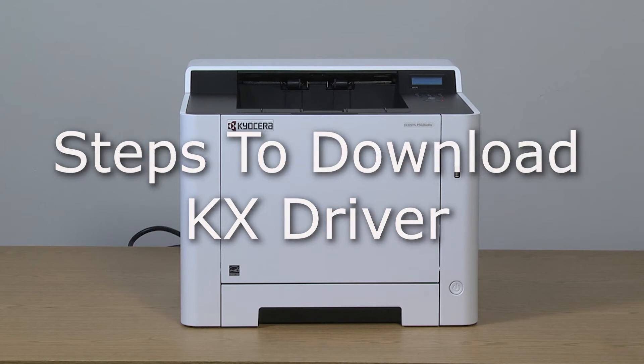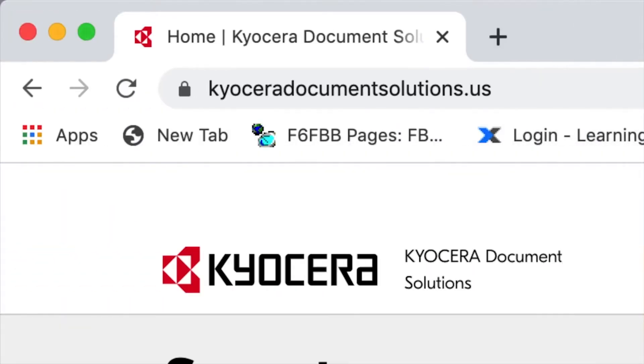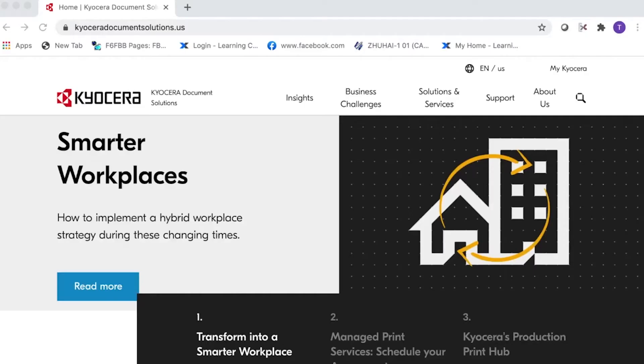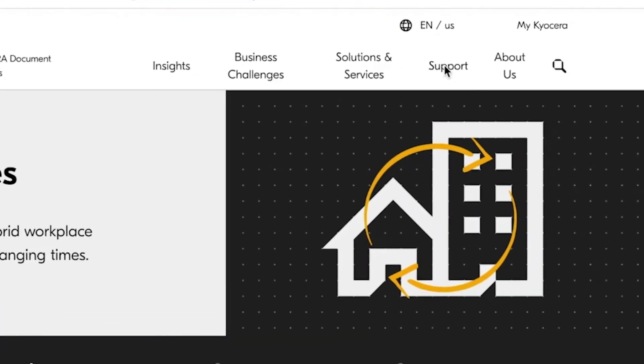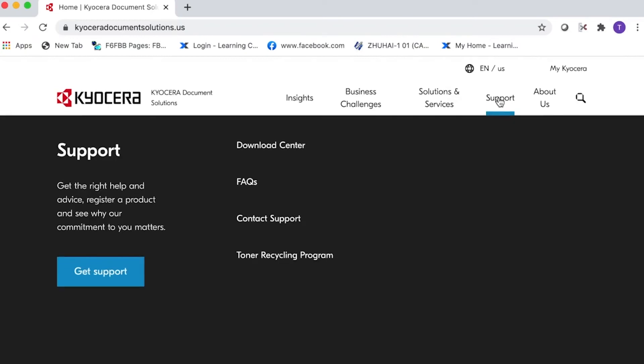Go to KyoceraDocumentSolutions.us. Look for support across the top of the page and select it. Select Download Center.